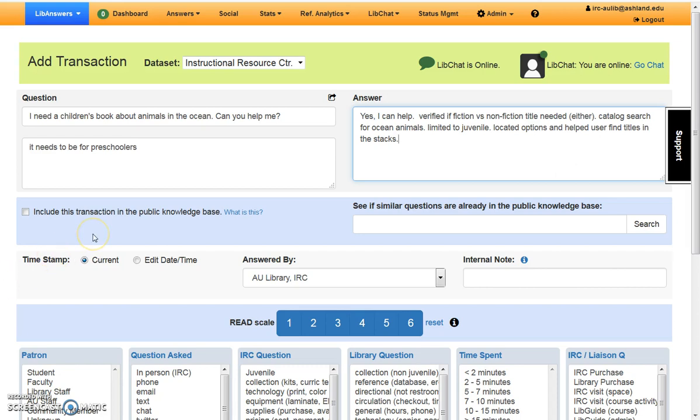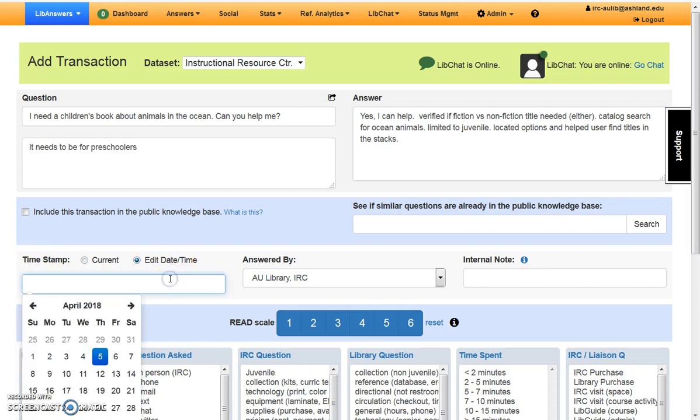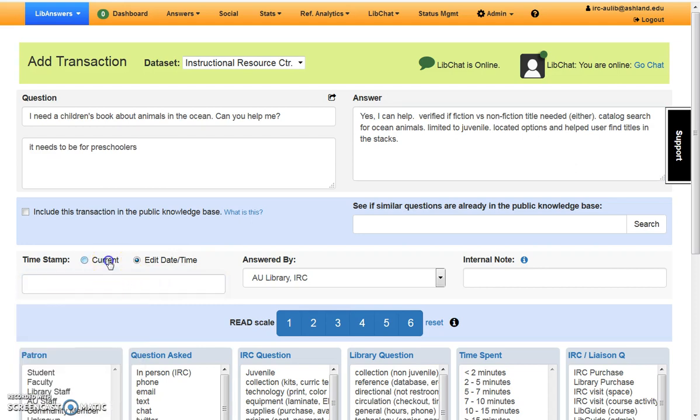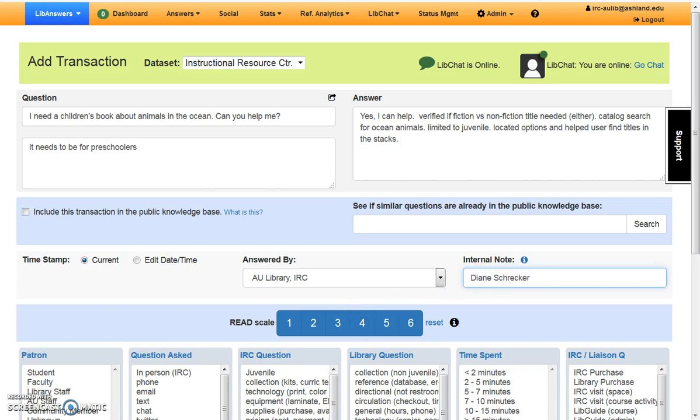Next, we have an area for IRC facts. Do not include the transaction in our knowledge base, or search to see if there are similar questions at this point. Fact entries are researched prior to any inclusion in the knowledge base. The time stamp is automatic. You may adjust it if needed, or use the current time entering your question. Items are always answered by AU Library IRC, and each user enters their name in the Internal Notes field. This is done in case there are questions about a transaction.